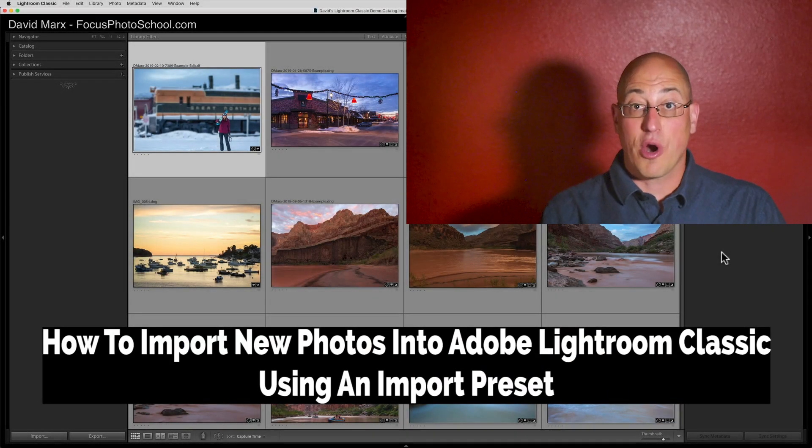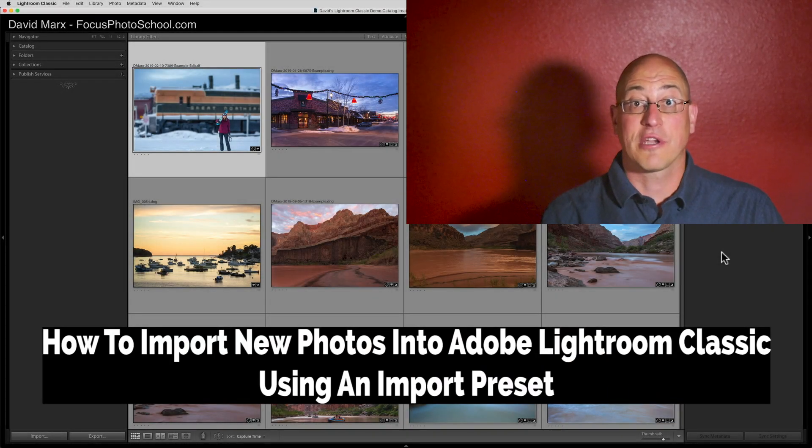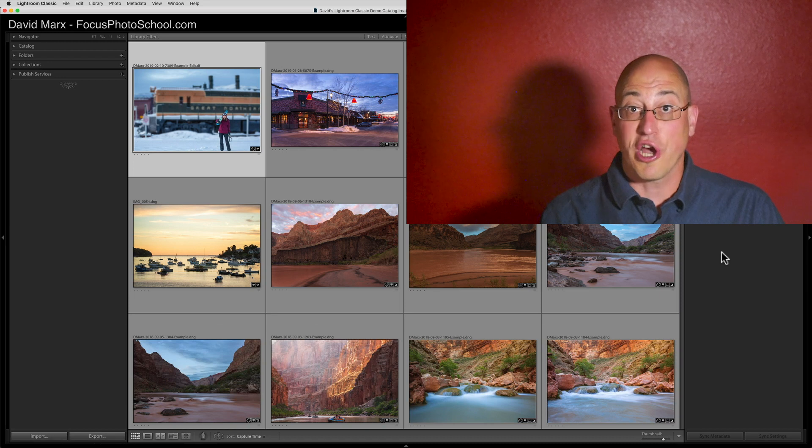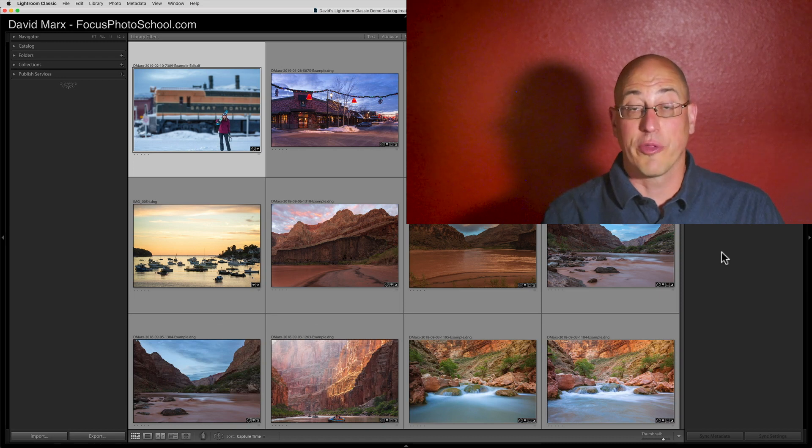Greetings, friends. David Marks here with an Adobe Lightroom Classic lesson for those of you who are just getting started with this complex program.